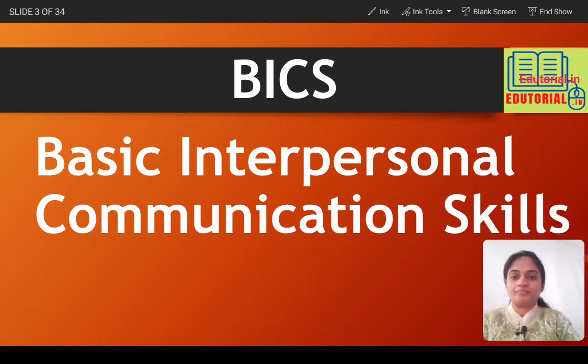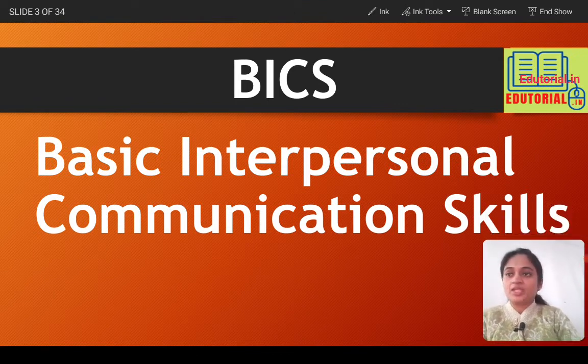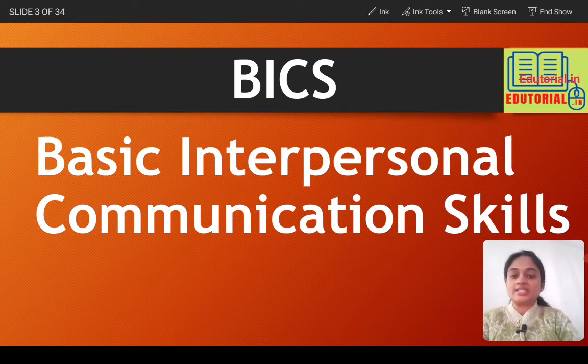BICS — B-I-C-S. BICS stands for Basic Interpersonal Communication Skill.